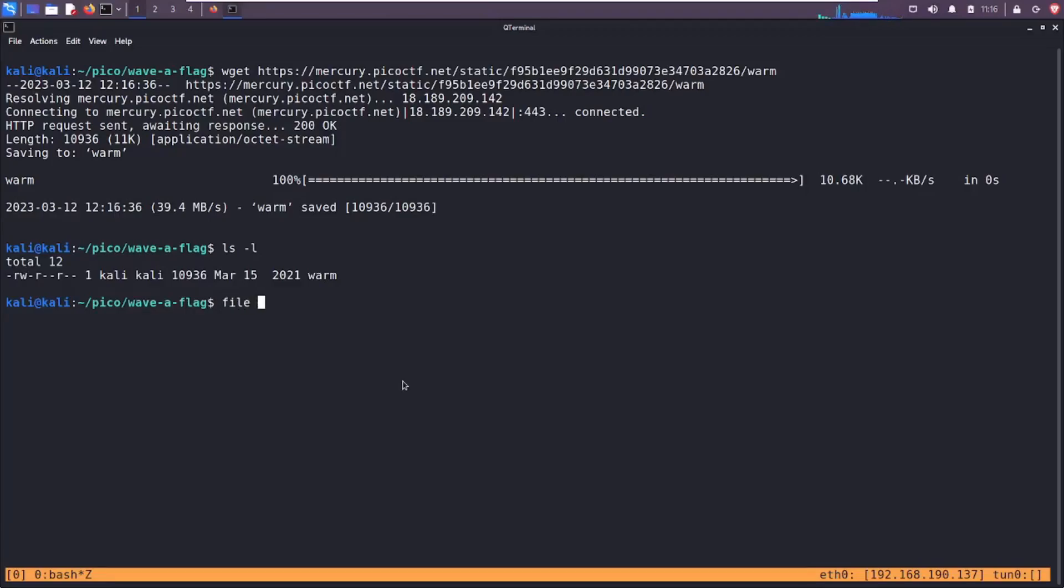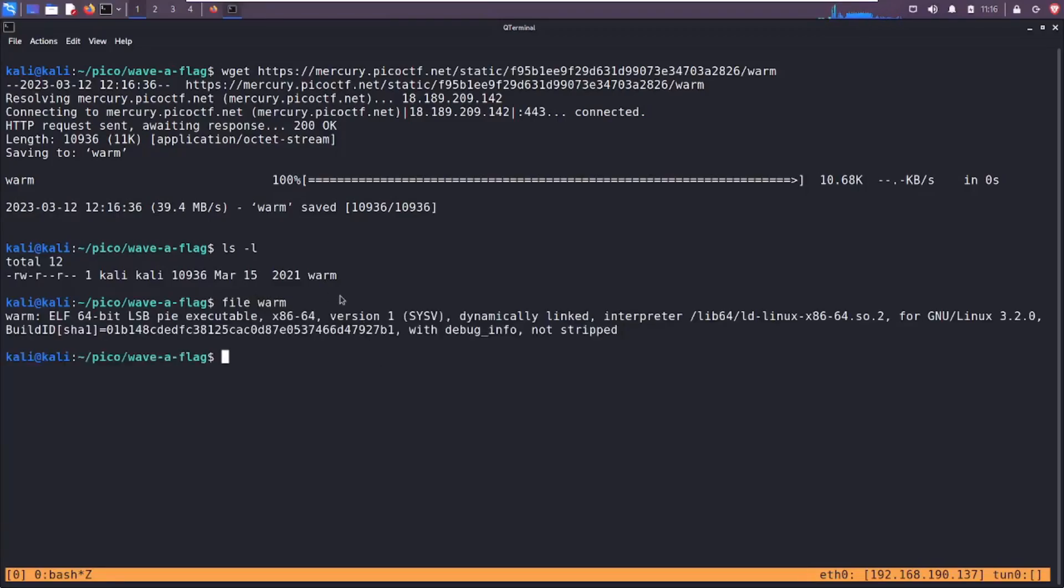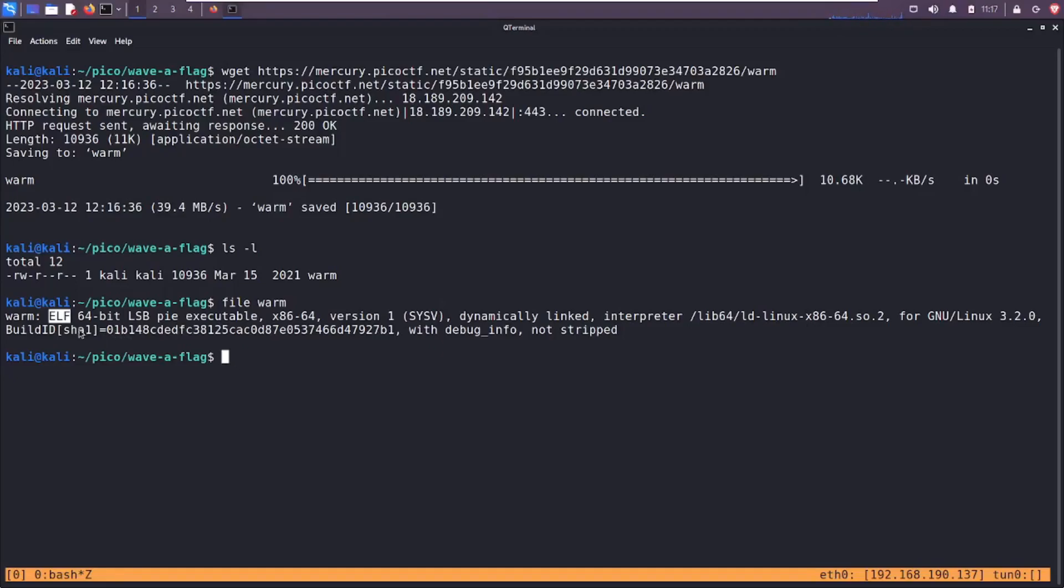Let's run the file command on this file called warm. It's an executable and linkage format 64-bit executable. All that means is it's a program that we can run. On Windows you have .exe files. Linux doesn't have that. Their version of that is ELF, but it's an executable. In order to run it I need to make it executable. I need to give it that permission.